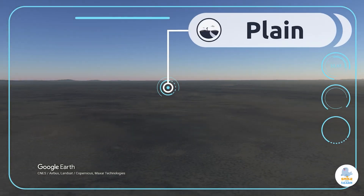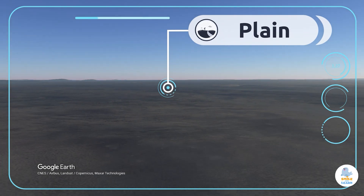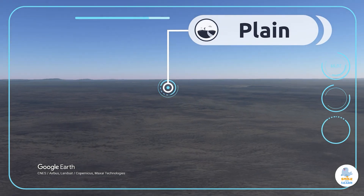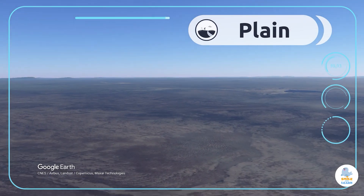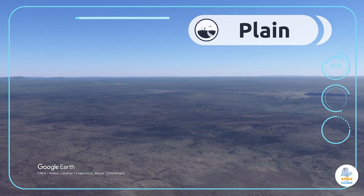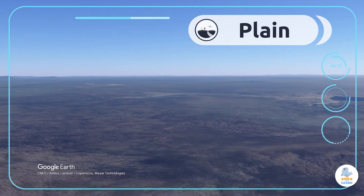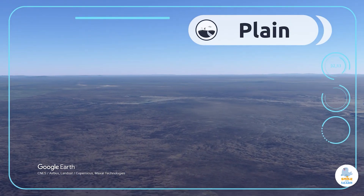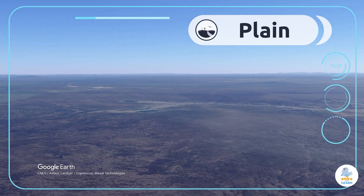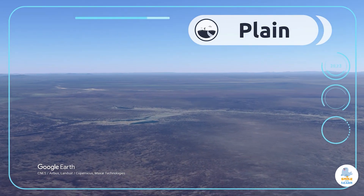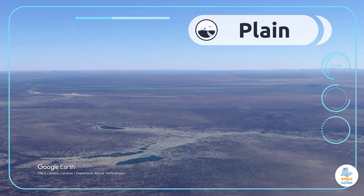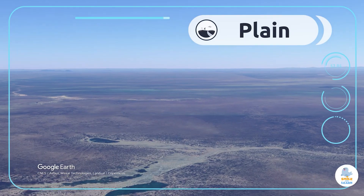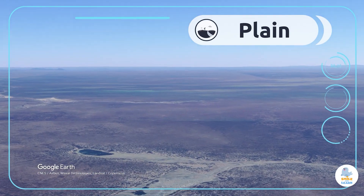Plains. Plains are vast areas of flat land that stretch across the Earth's surface above sea level. For example, the Serengeti Plains in Africa.